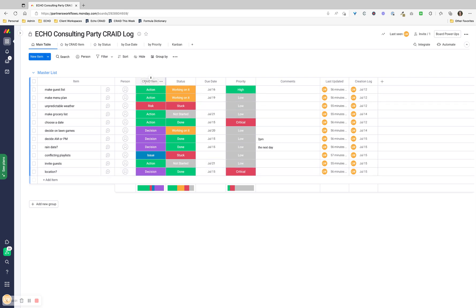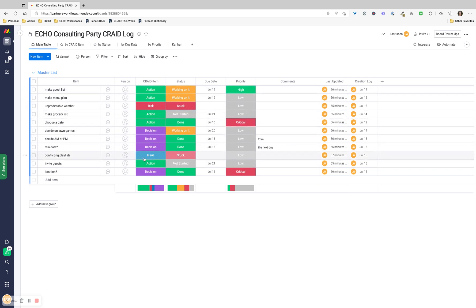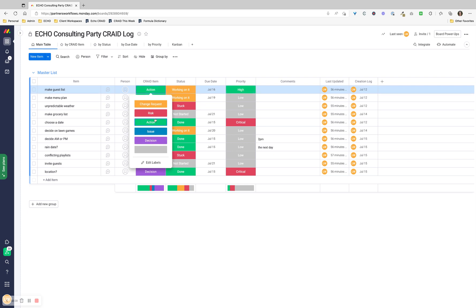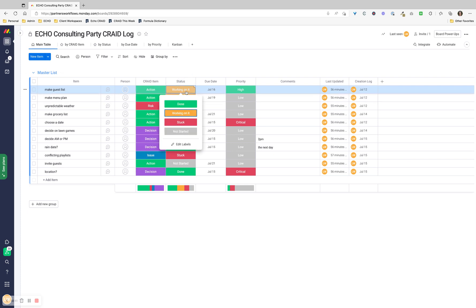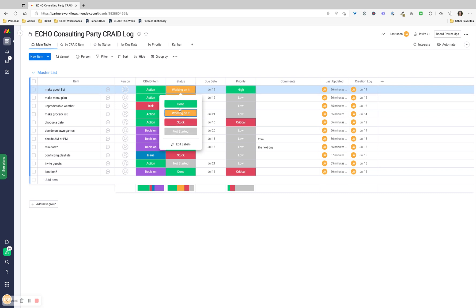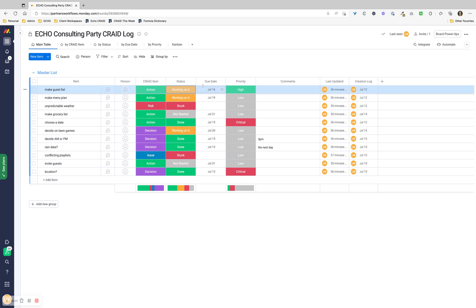The third column is the CRADE item type, where you see action, risk, decision, issue, etc. This is a simple dropdown. The status column uses the default Monday statuses - you could change these to be whatever you want. They're done, working on it, stuck, or not started. I've assigned some of these things here. You can set a due date, or you can leave a due date blank if you like.